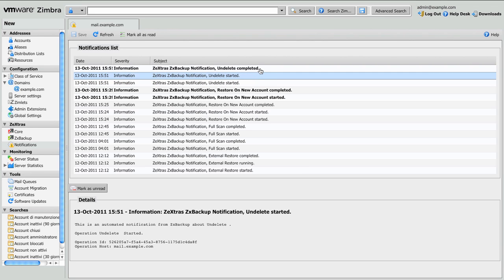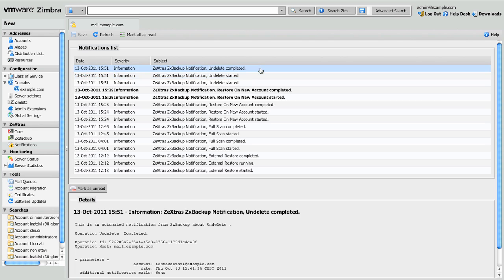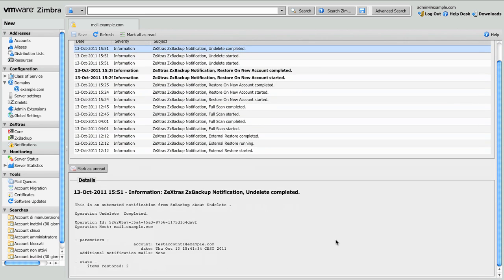As you can see the Undelete has started and completed. In the Undelete completed message you can see the parameters of the operation and the number of items restored.